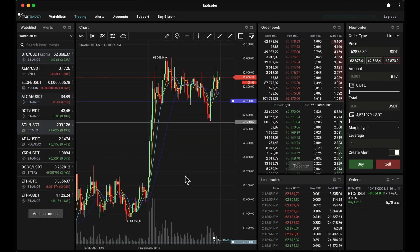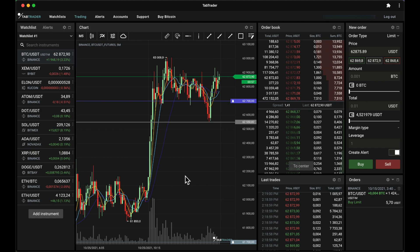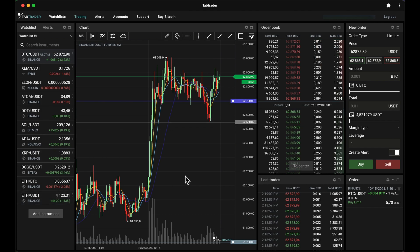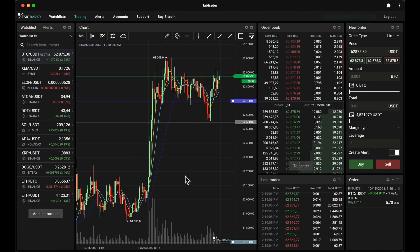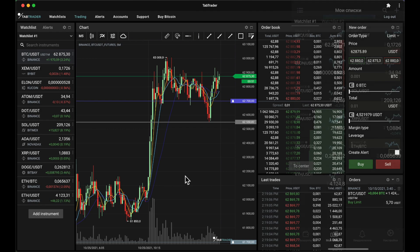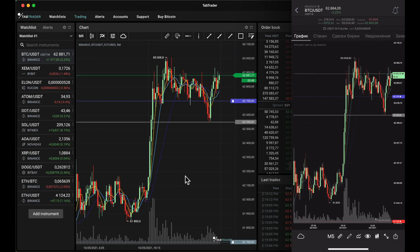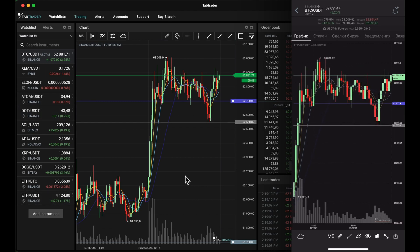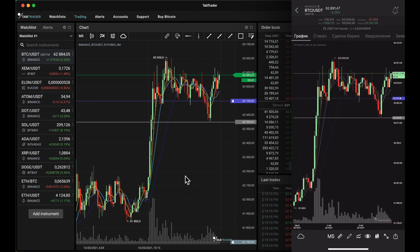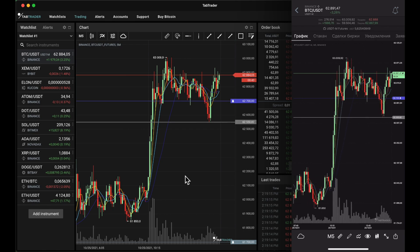We've built a cross-platform web version for Mac OS, Windows, and Linux which is fully synchronized with your Android and iOS apps. All the changes in the web version you will immediately see on your mobile device if you use the TabTrader app. We've just drawn a line and added a new alert, which you can now see on all of your devices.